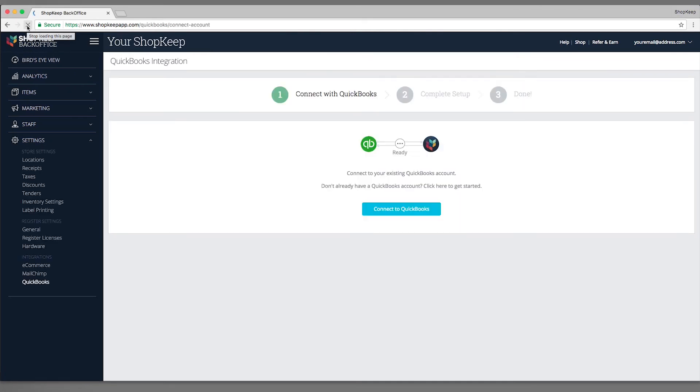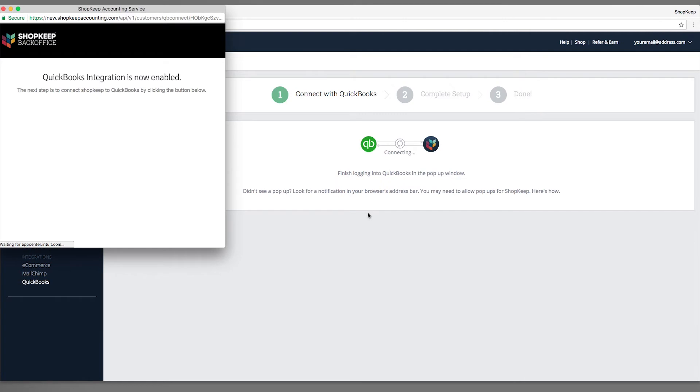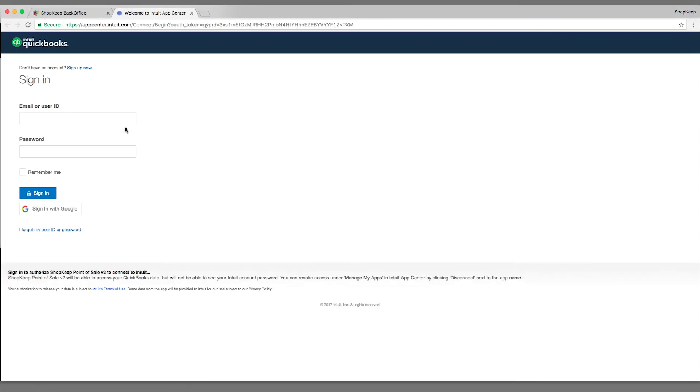After refreshing, you'll be taken to the integration setup page where you'll have the ability to connect ShopKeep to QuickBooks. Click Connect to QuickBooks and a pop-up will appear. Click Connect to QuickBooks on the pop-up and a new tab will open in your browser.